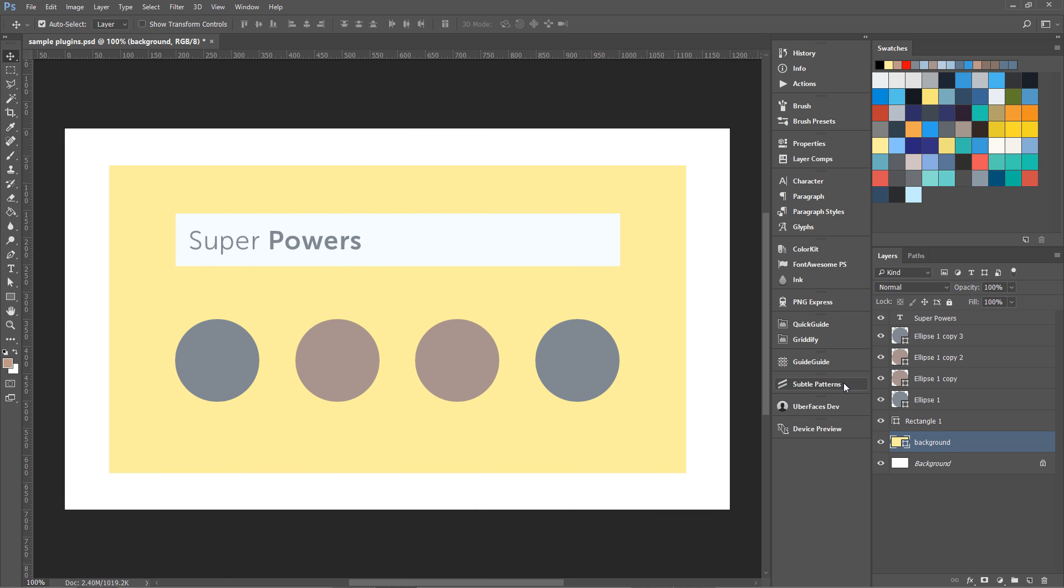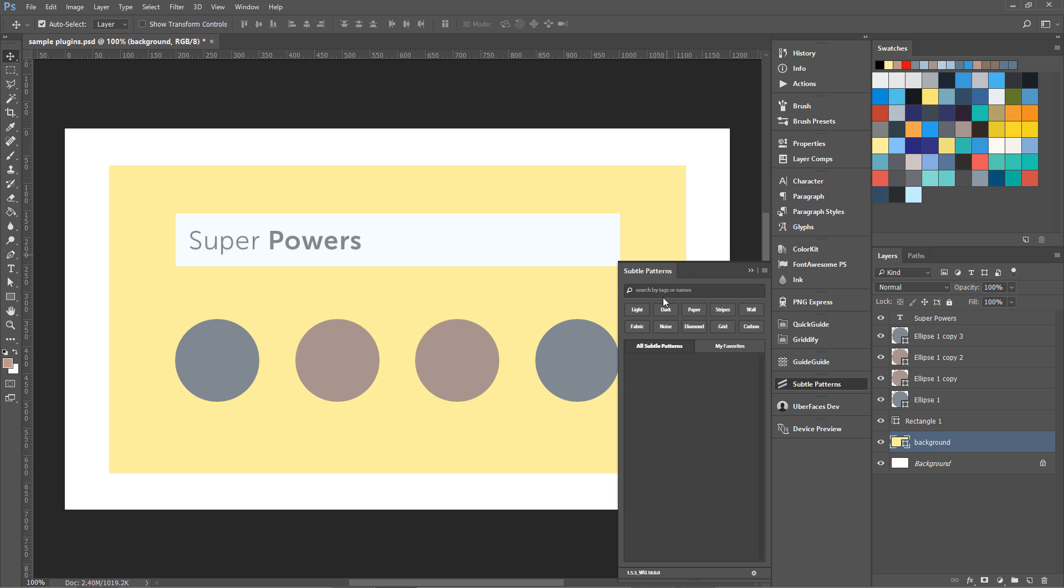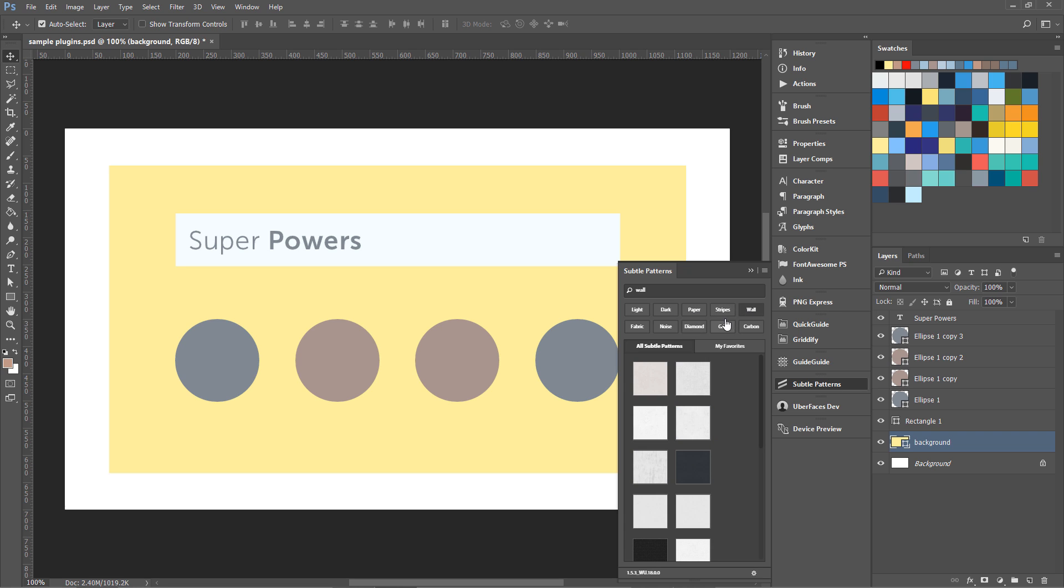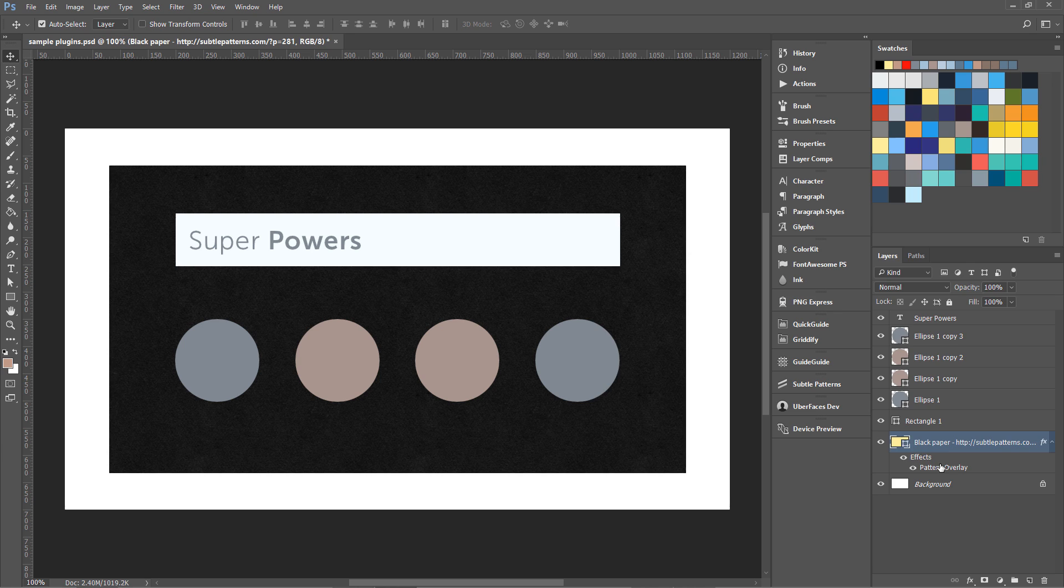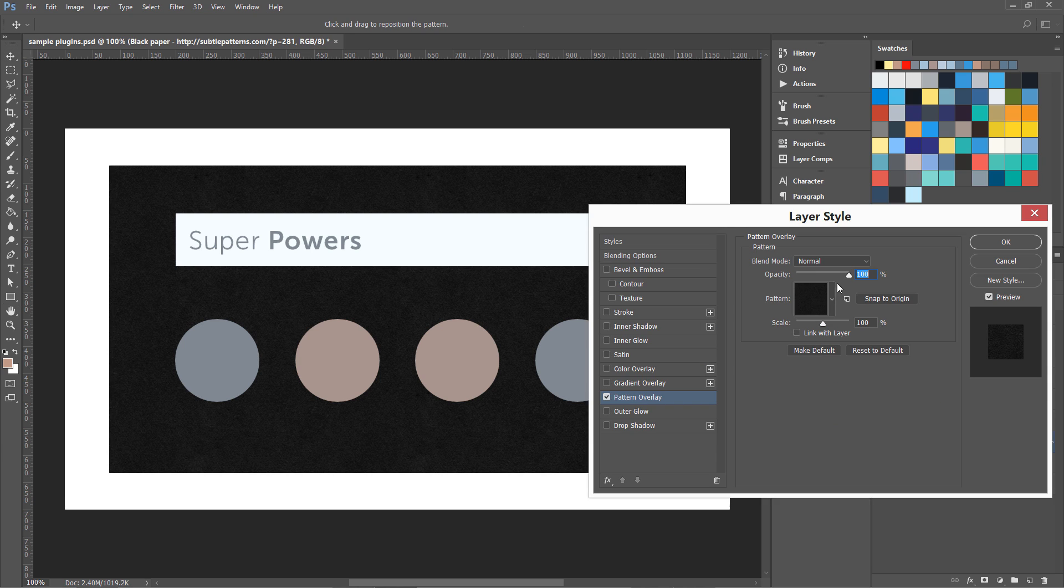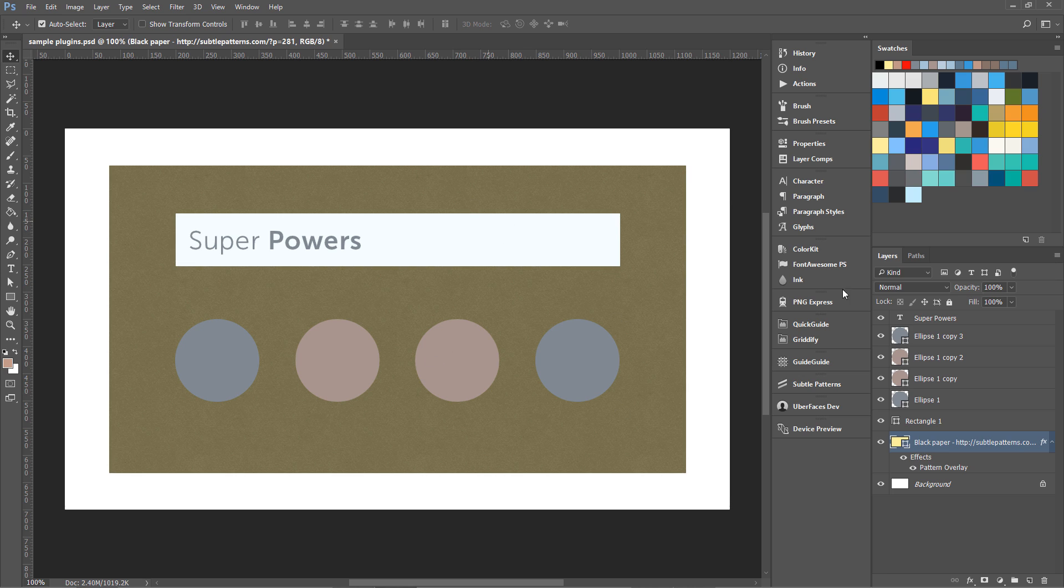Now there is one more. This is called Subtle Patterns and I showed you how this can bring a lot of great patterns in Photoshop with just one click. So I'm going to attach some subtle pattern with this background. So let's get started with this Subtle Patterns. So I have paper stripes wall, different things over here. I'm going to check this one and you can see it applied this as a pattern overlay over here, so I can get a paper effect over here with this background. I'm going to delete it right now.